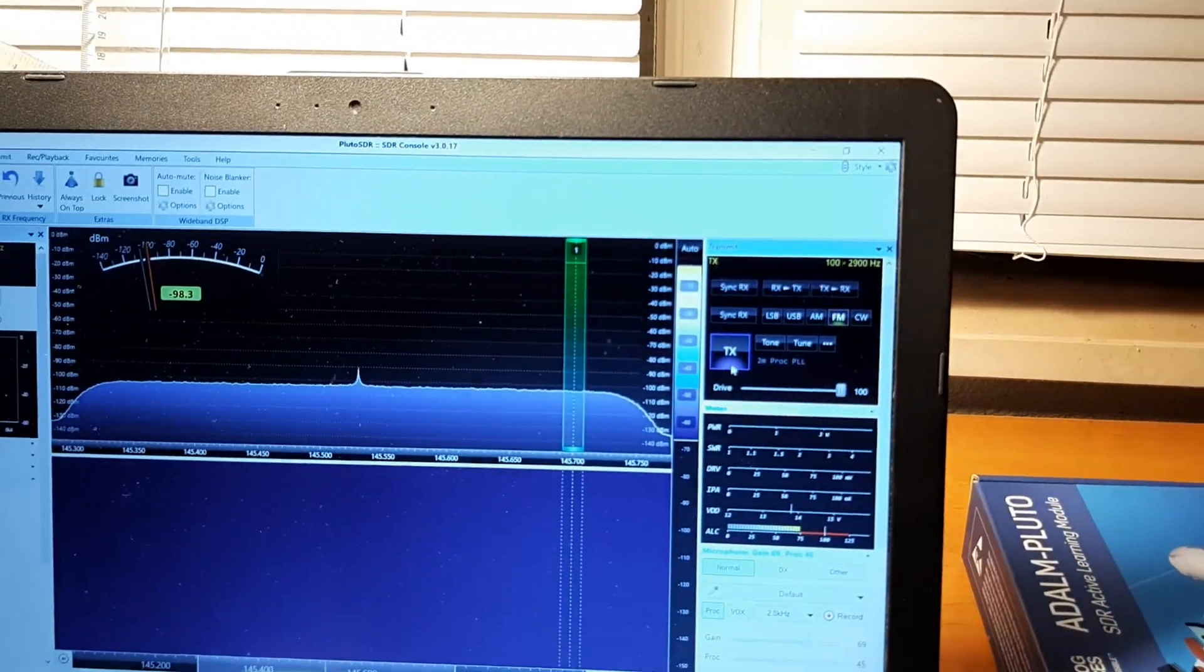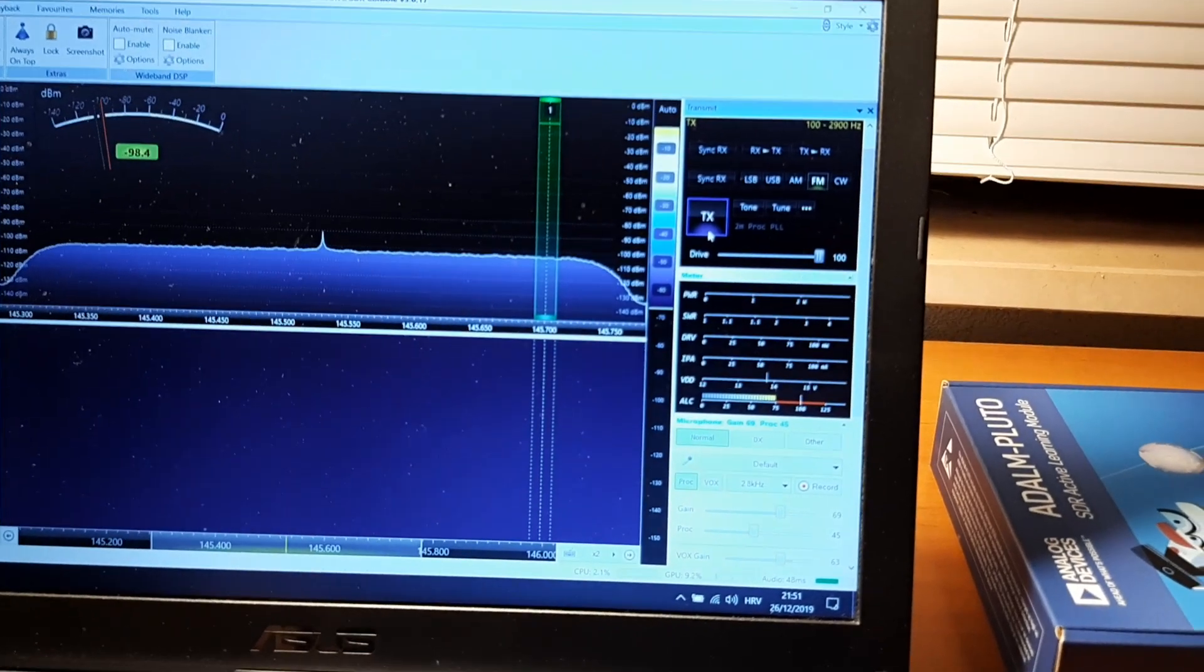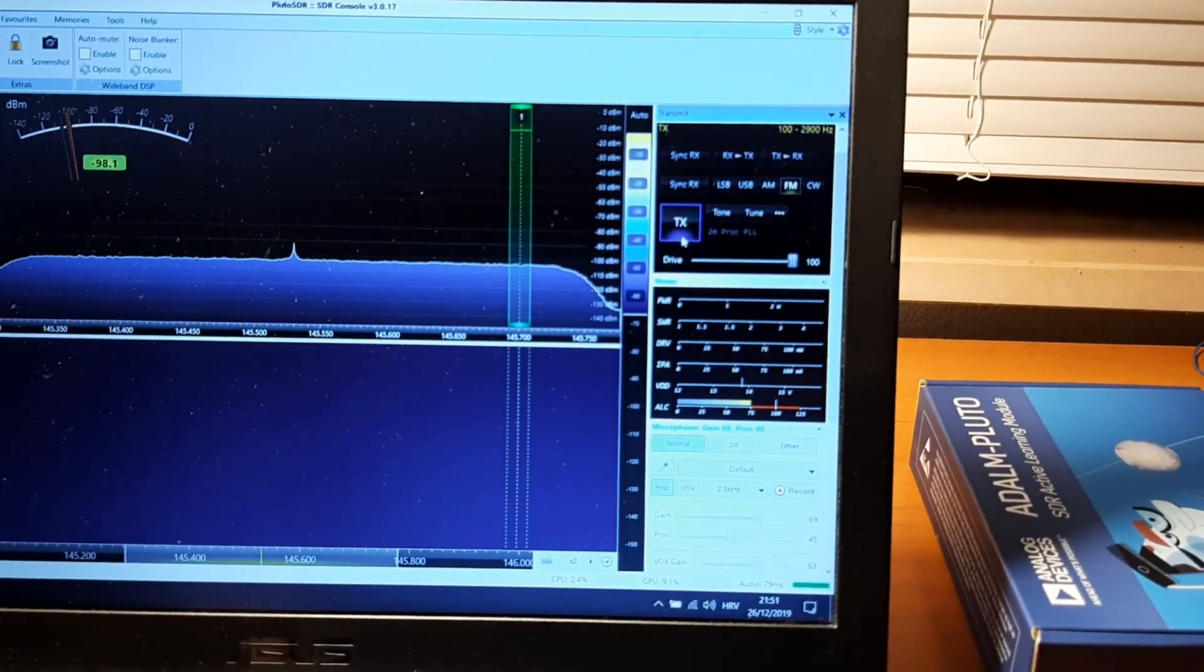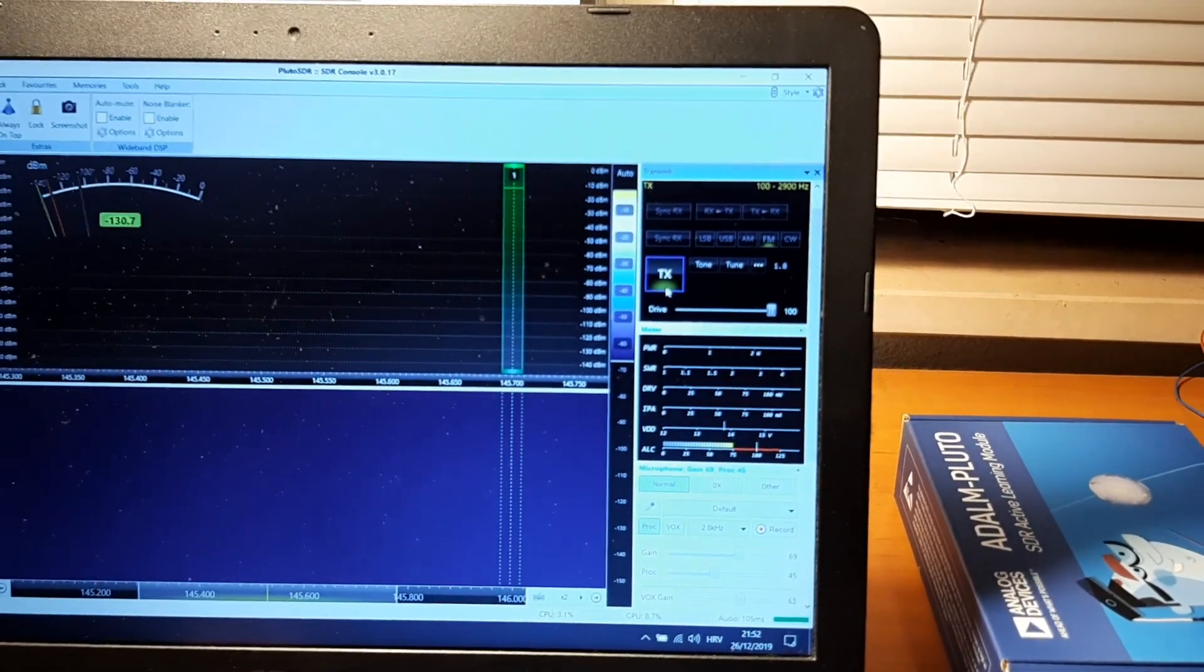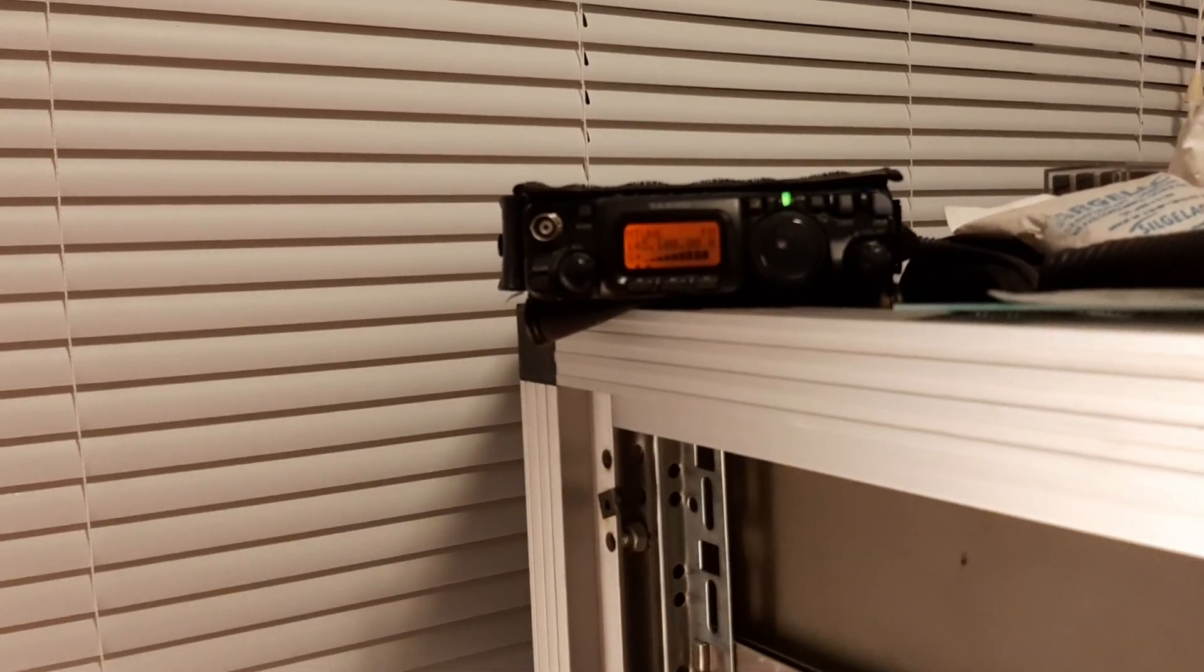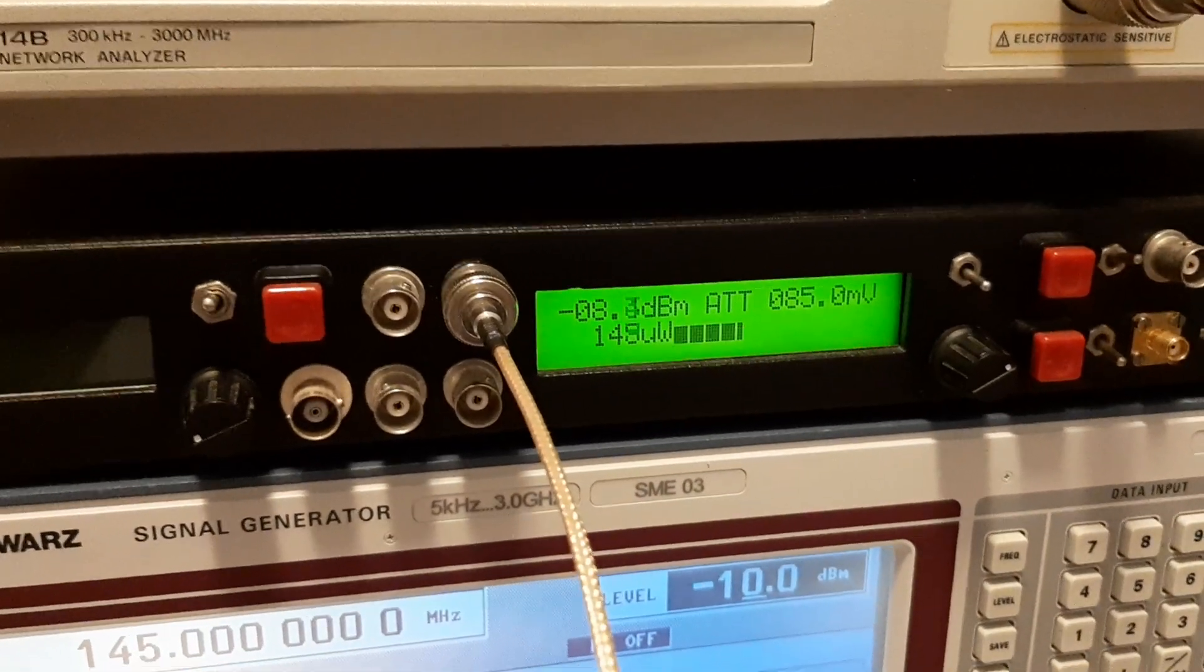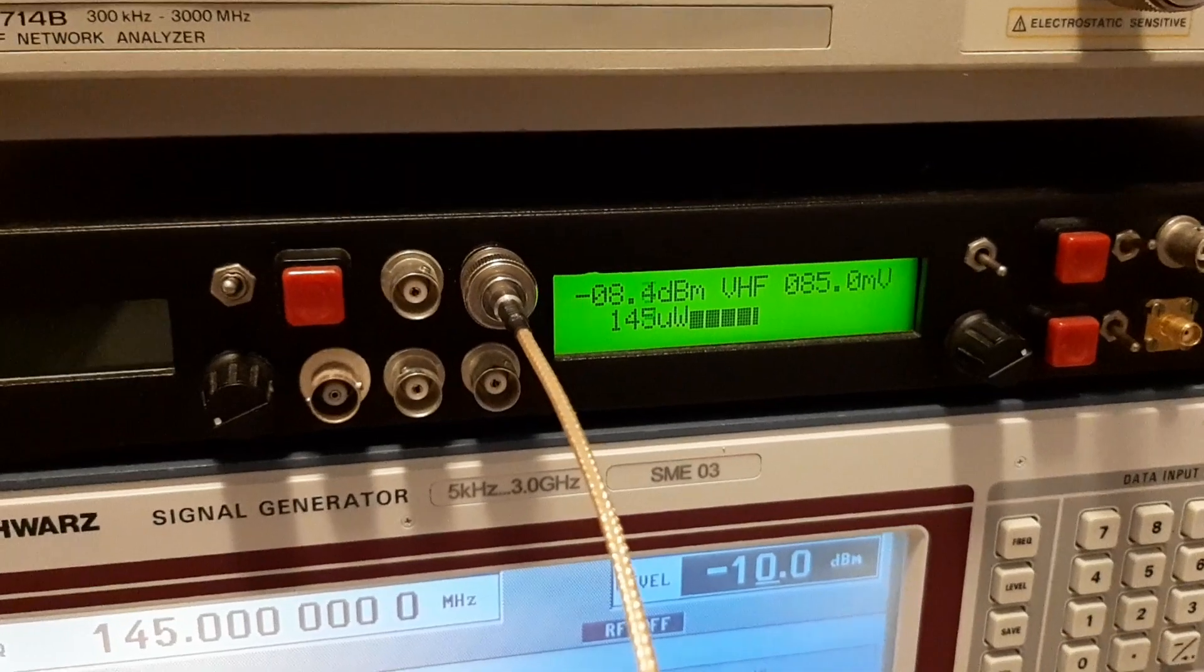145.1 and drive 100%. Okay, you can check also the local radio, the output and the output power. It's only minus 8.3 dBm.